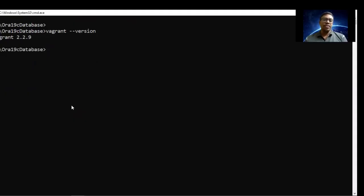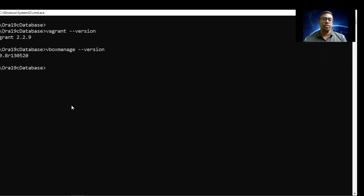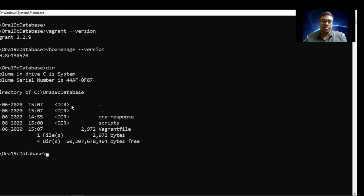To check if Vagrant is installed, use the command 'vagrant --version' — that will tell you if Vagrant is installed. Here we have version 2.2.9 installed on this machine. To check VirtualBox, use 'VBoxManage version' — that tells you the version of Oracle VirtualBox, which is 6.0.8. We are going to have separate directories: one for the response folder, another for the scripts folder, and the Vagrant file.